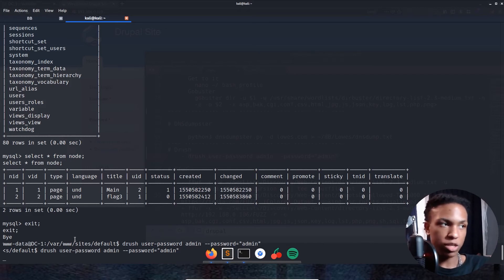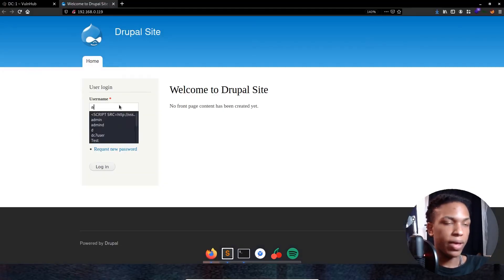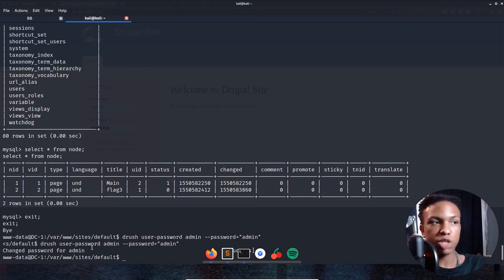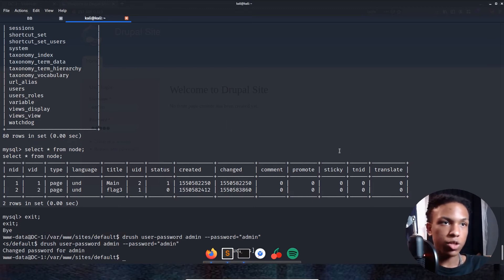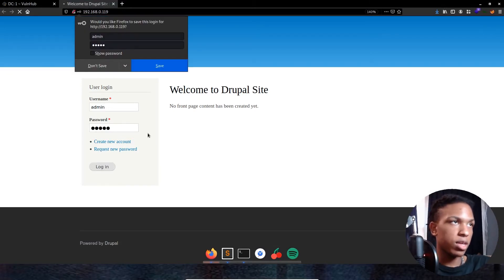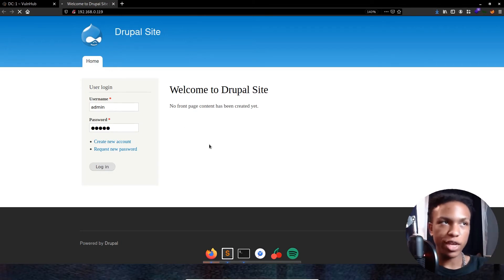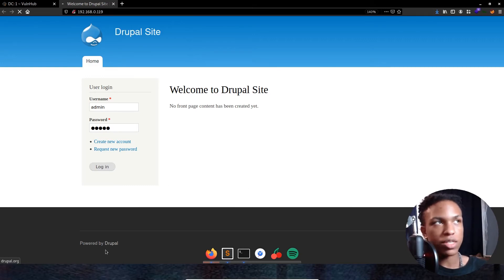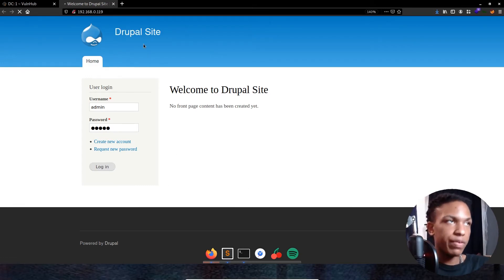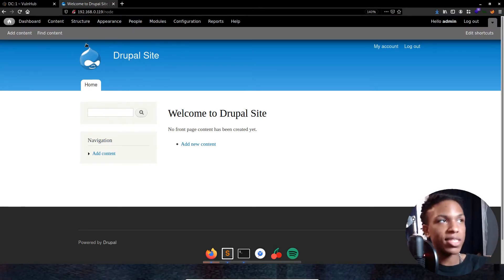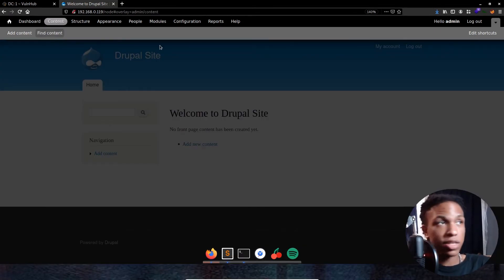We give Drush a second to communicate with the server and change the password. Loading the Drupal site in the browser, we log in with admin/admin. After a moment it says 'Welcome to the Drupal site — no front page content has been created yet, powered by Drupal.' We're successfully logged in with the credentials we set.